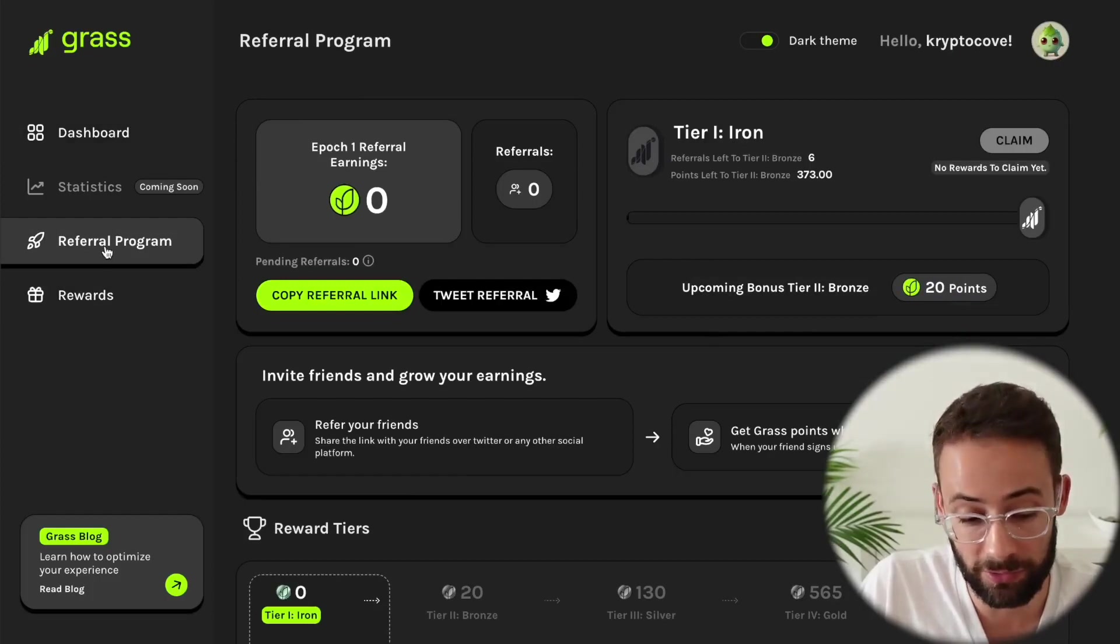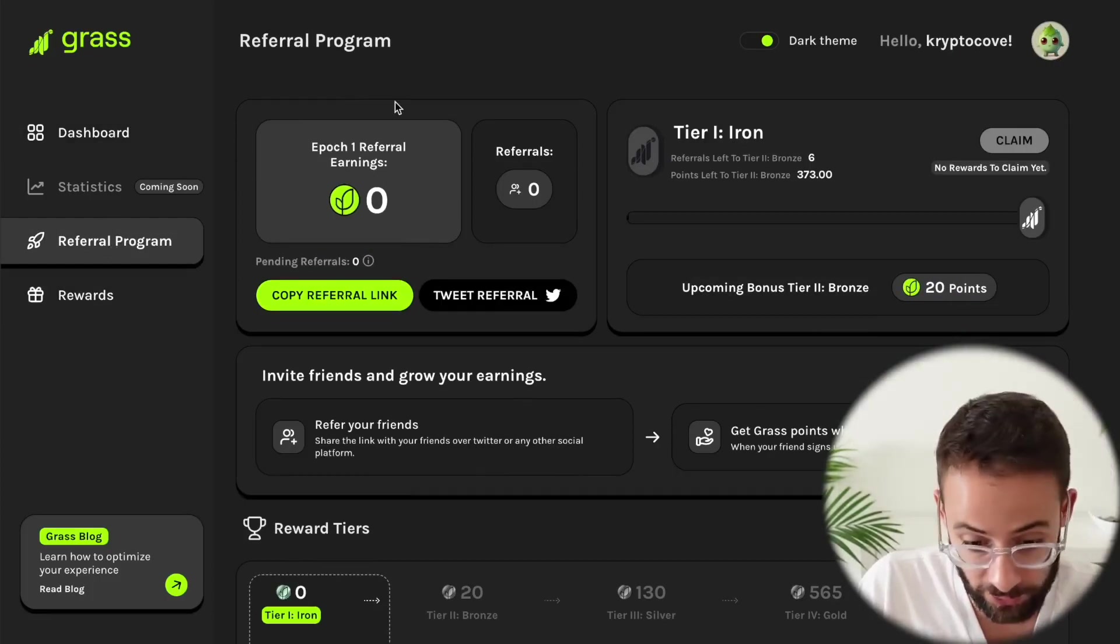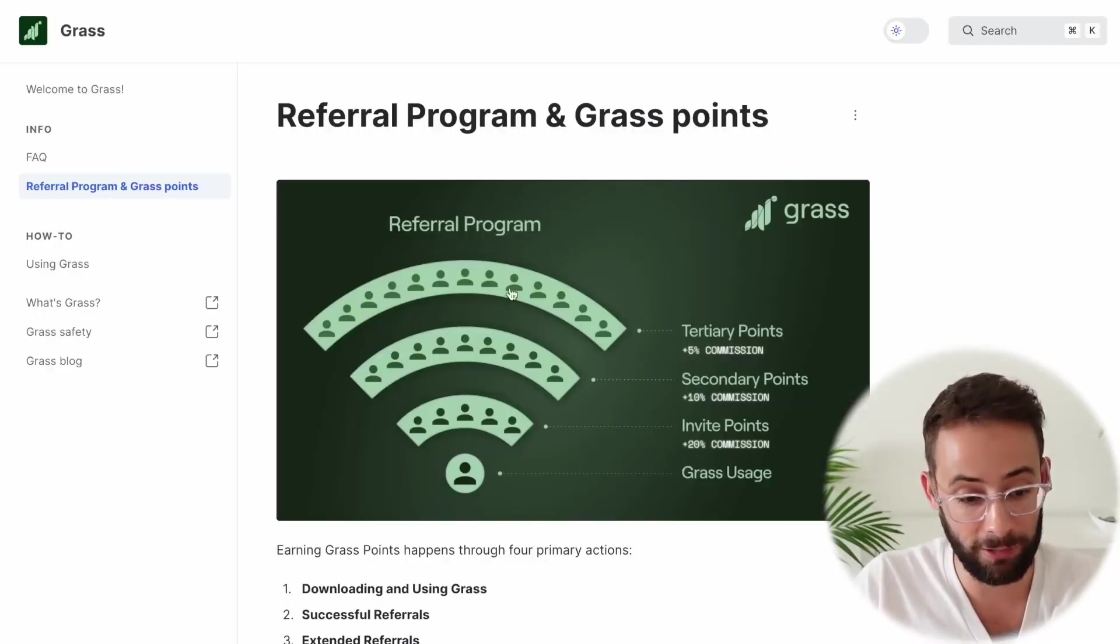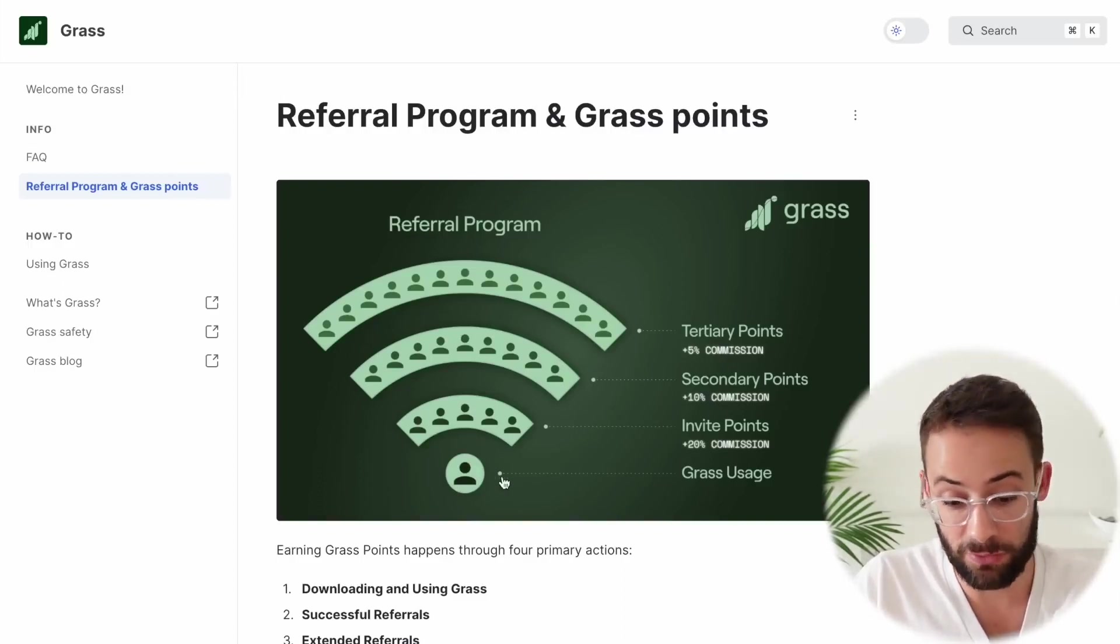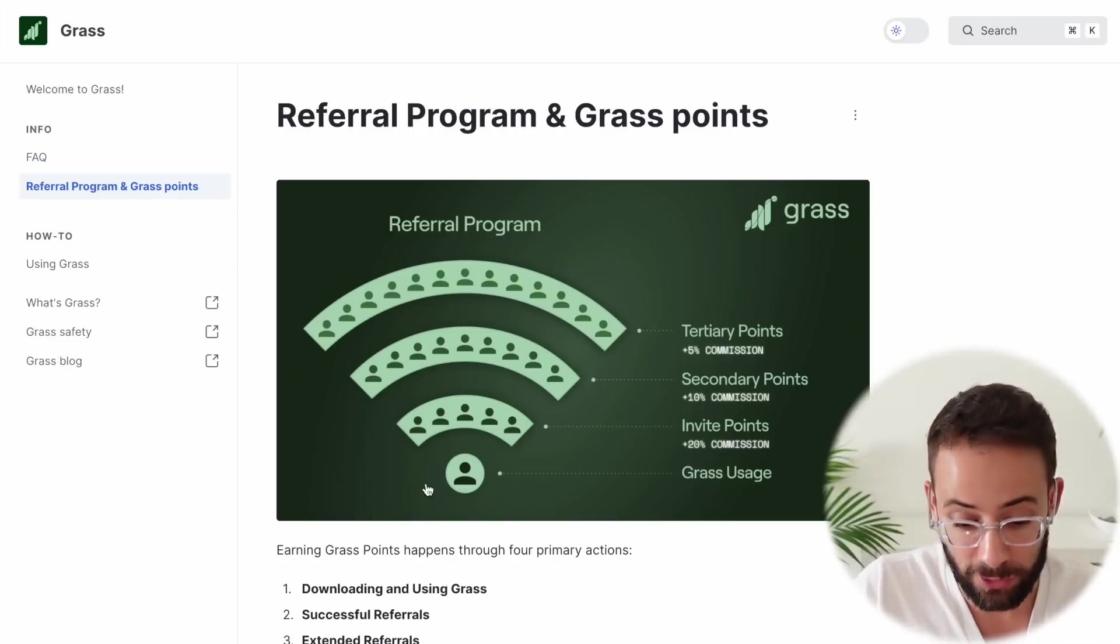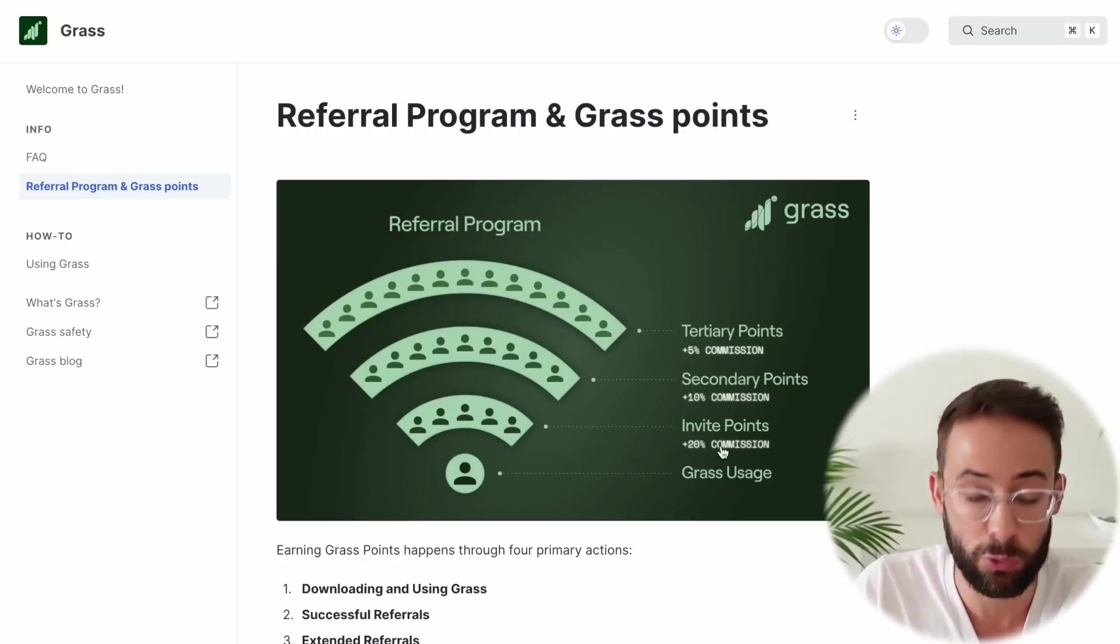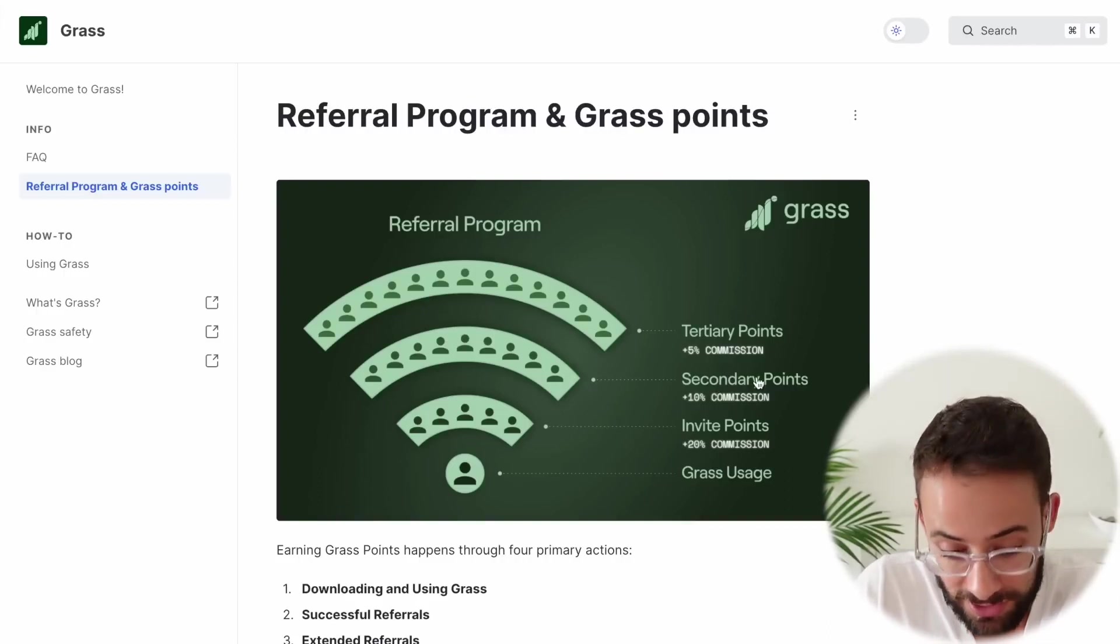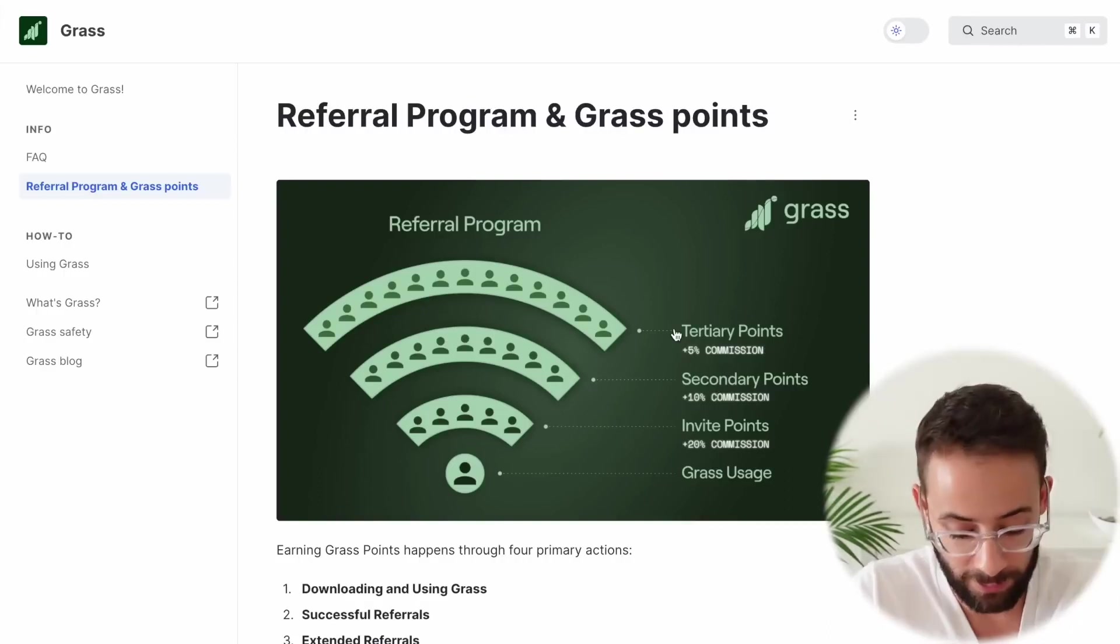The other part of this is that they have a referral program. So you can earn additional points and then get a larger airdrop by referring other people. And they have this hilarious graphic on their documents page here where they show the referral program, and they've designed it like a Wi-Fi symbol. So this is you and your grass usage. And then the first row of people that you invite is going to give you a 20% point boost, 20% commission. And then the people that they invite is going to give you a 10%. And then the people that they invite is going to give you a 5% commission.